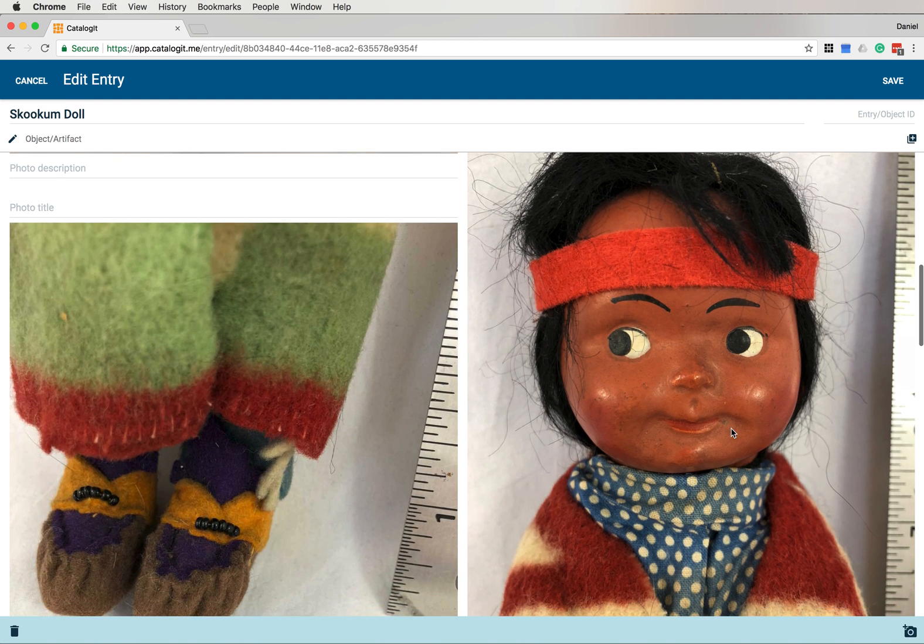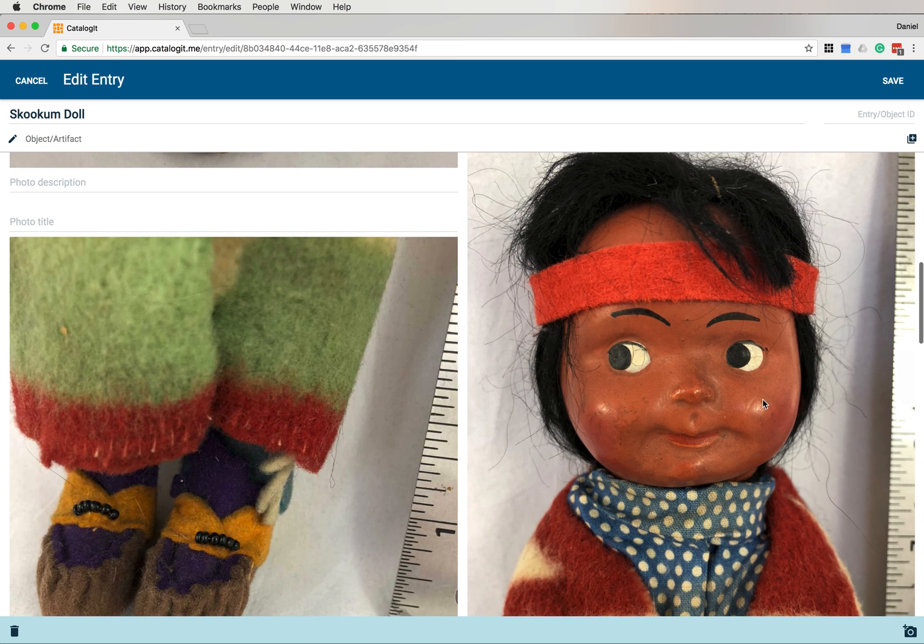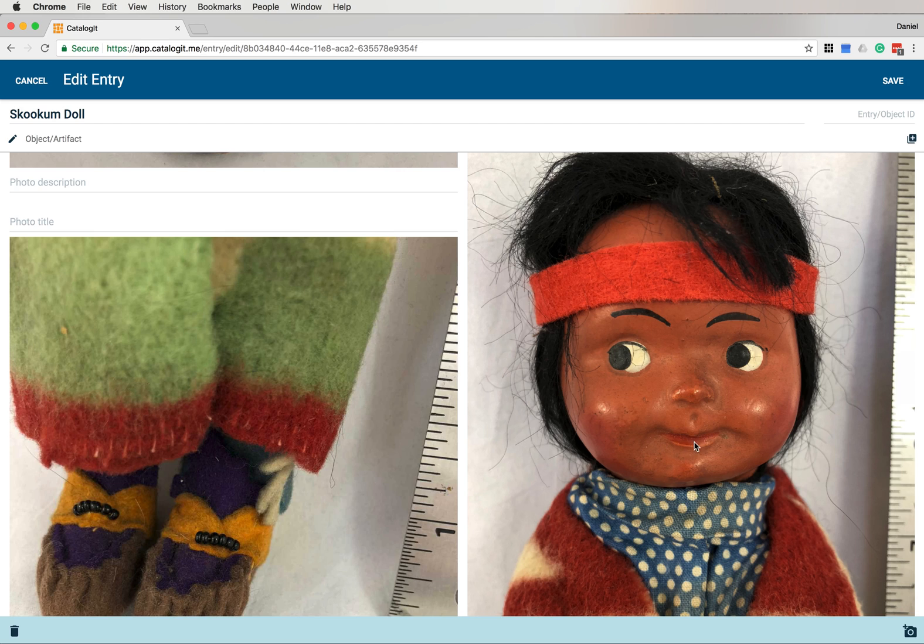Now I'd like to move some of these images around. This close-up of the face, I like that a lot. So I'm going to move that to my primary image. That'll bring it up to the top here and will also be the primary image in my thumbnail view. So I'm going to click again on the image.